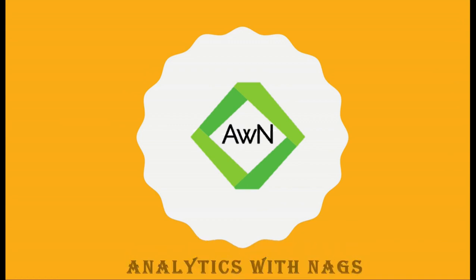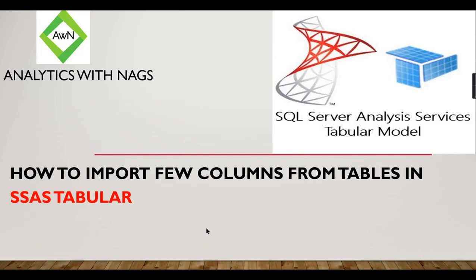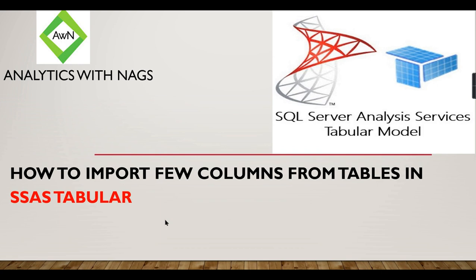Welcome to Analytics with Nags. In this video we are going to see how to import few columns from a table in SSAS Tabular Model. Consider like you have a very big table, it can be a dimension or fact, and it contains multiple columns that are not used for your real analysis. You need to skip it, right?